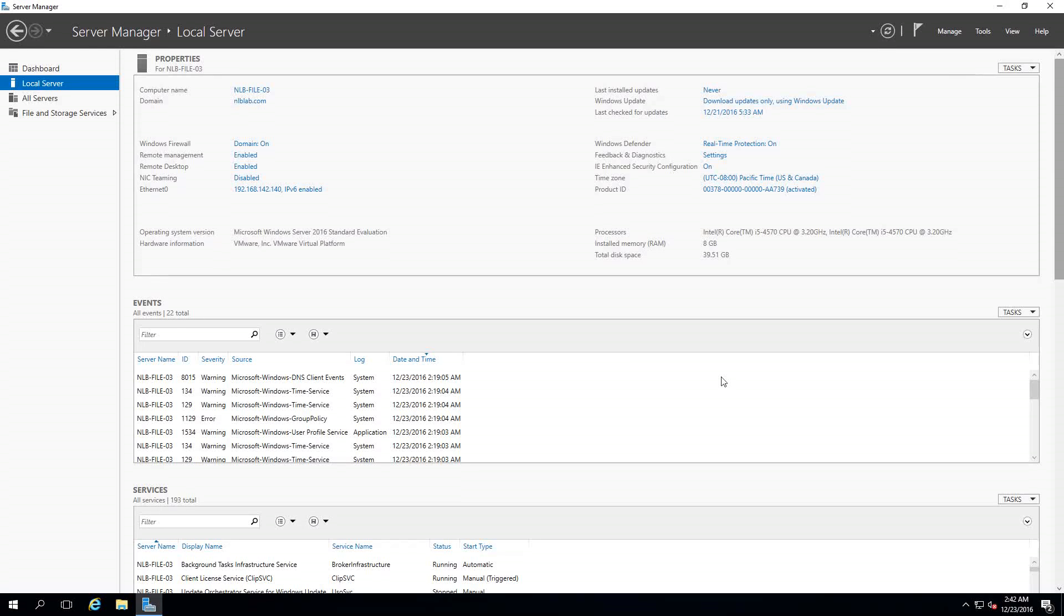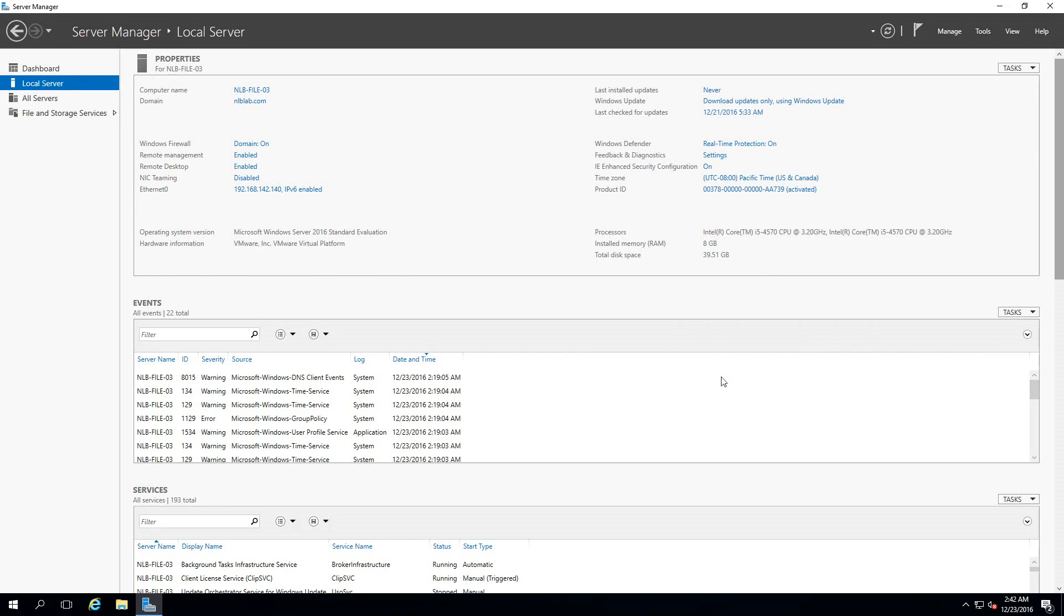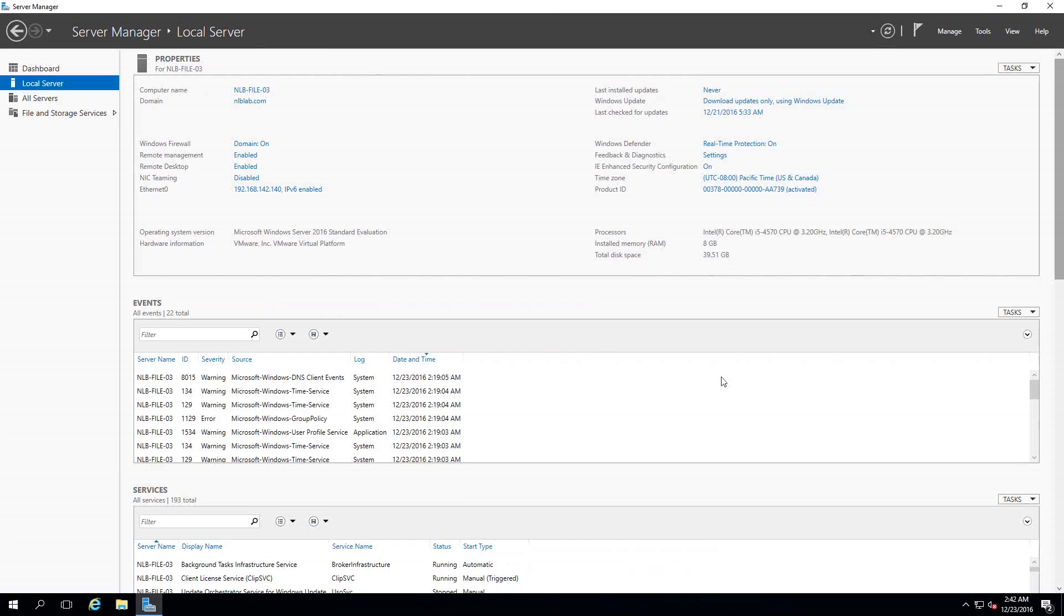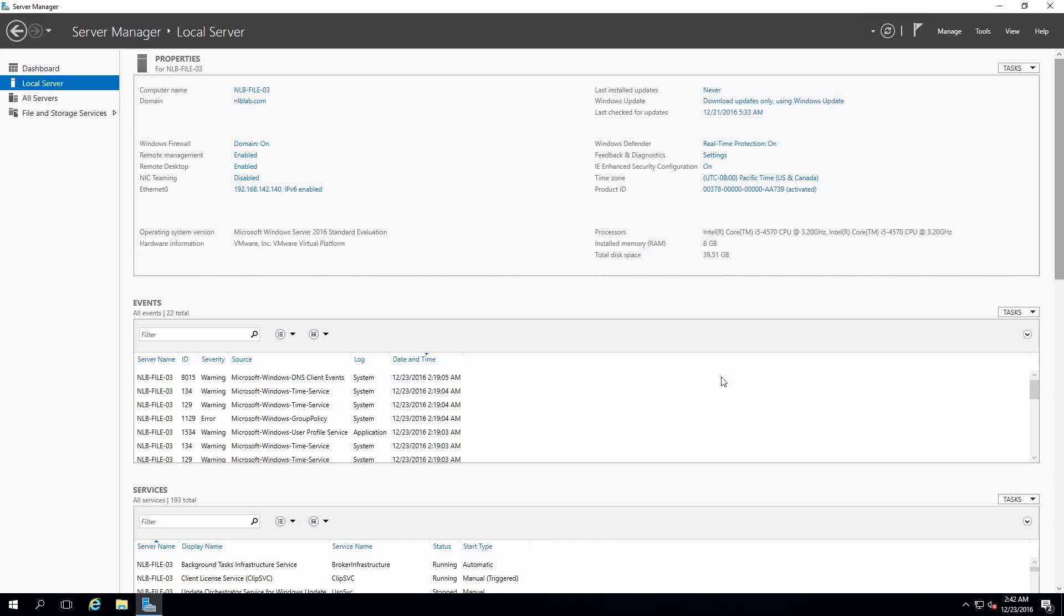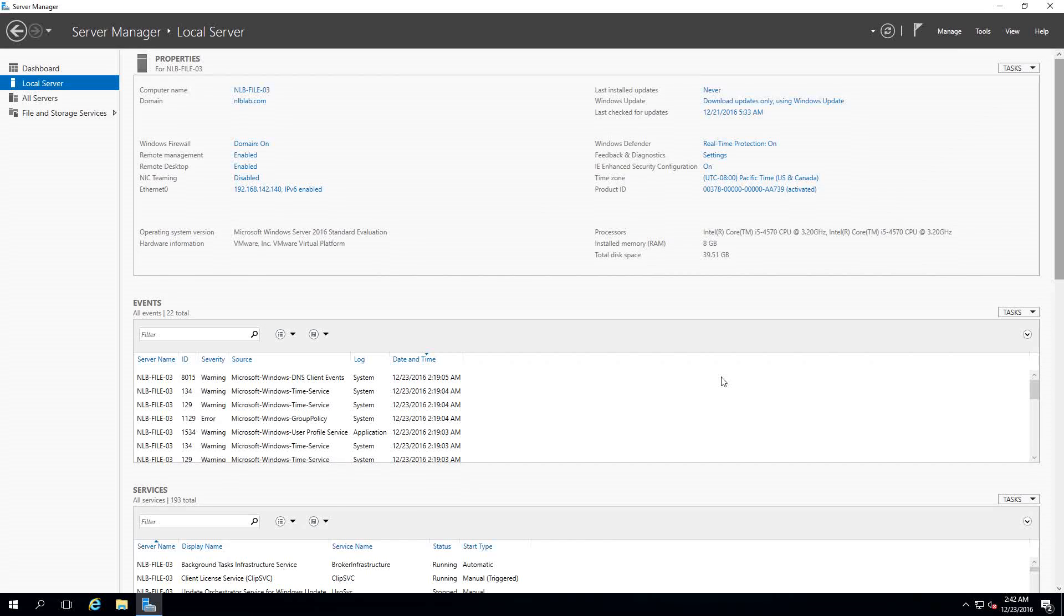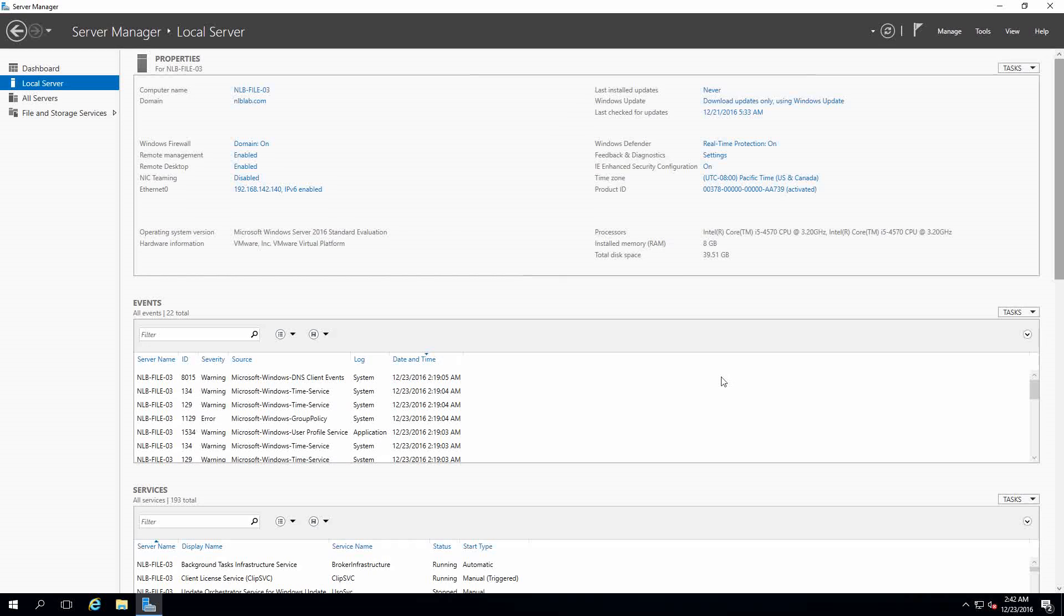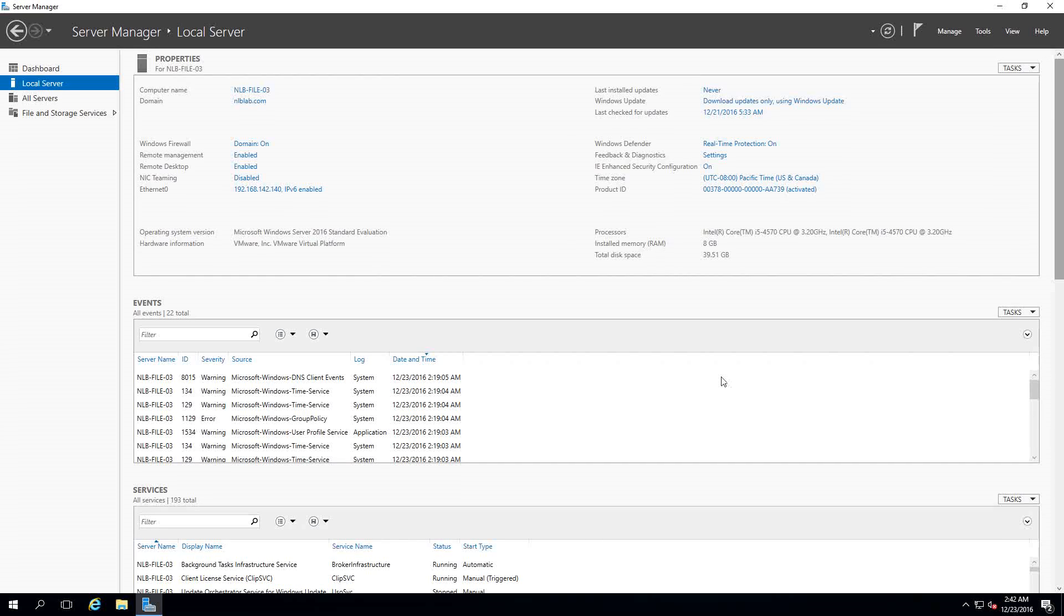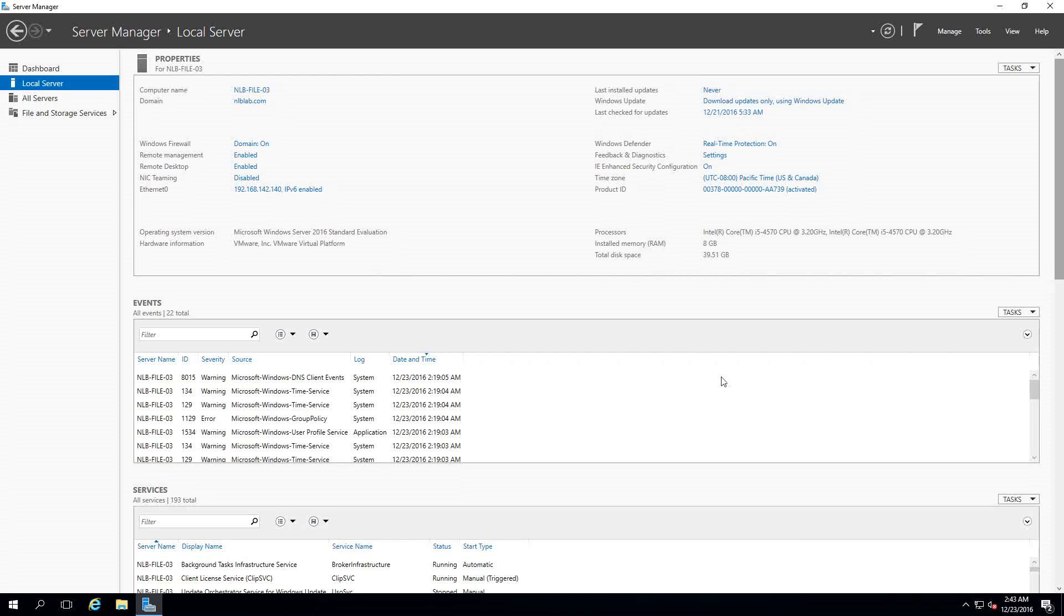What are the enhancements that deduplication has in 2016 compared to 2012? It's going to support volumes that are up to 64 TB instead of 10 TB in Windows 2012, and it's going to support file sizes that are up to 1 TB instead of 2012 where it was not a good idea to use deduplication on files around 1 TB in size.